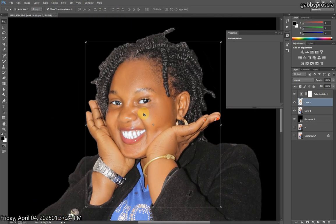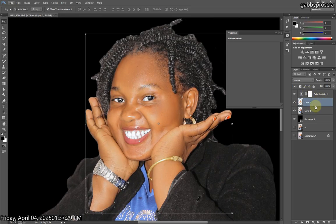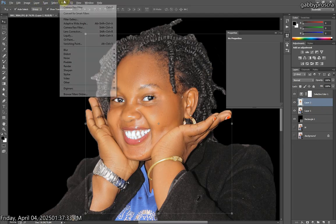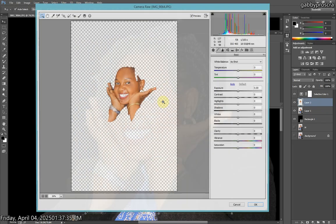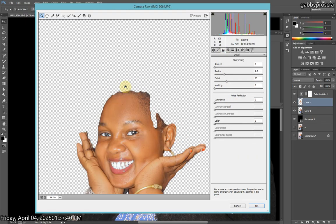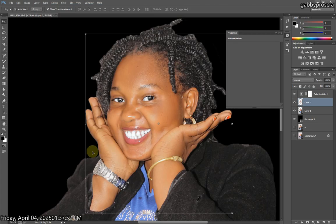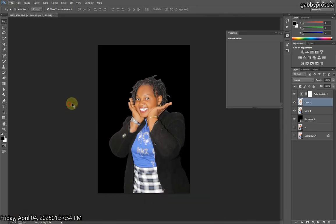Our teeth are looking white plus the eyes at the same time. Now the last thing you're going to do is select the top layer and come to Camera Raw Filter. Then go to Details and add the Luminance — don't forget, this is the last part that makes a photo shine. Add the Luminance around 40 or 50, then add the Amount to around 3. And there we have your photo looking great.